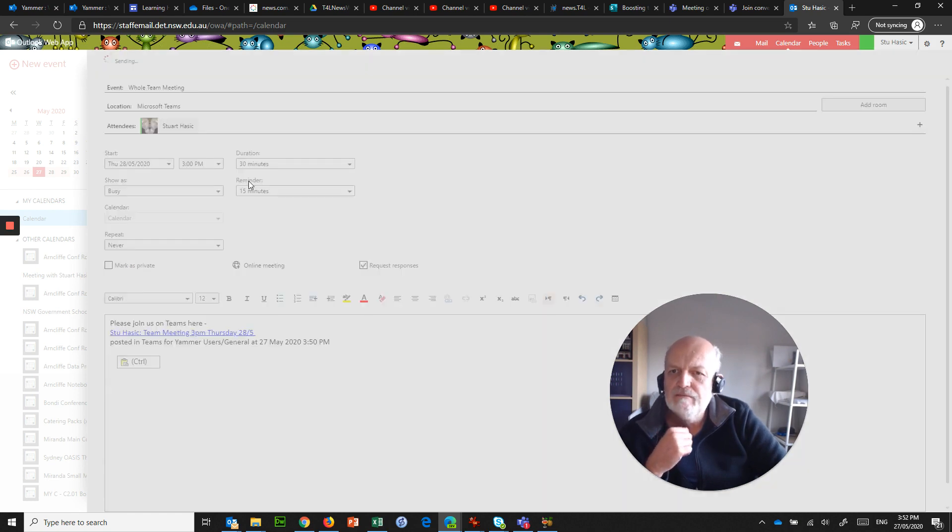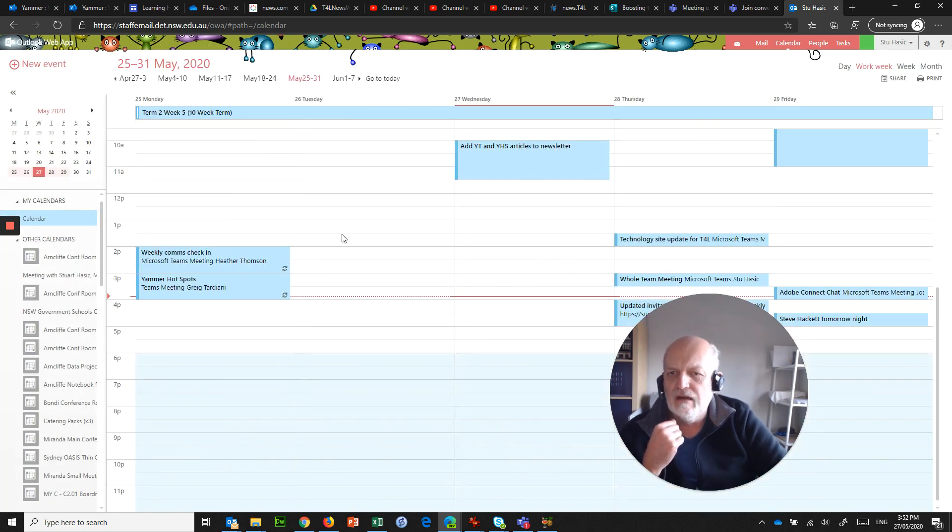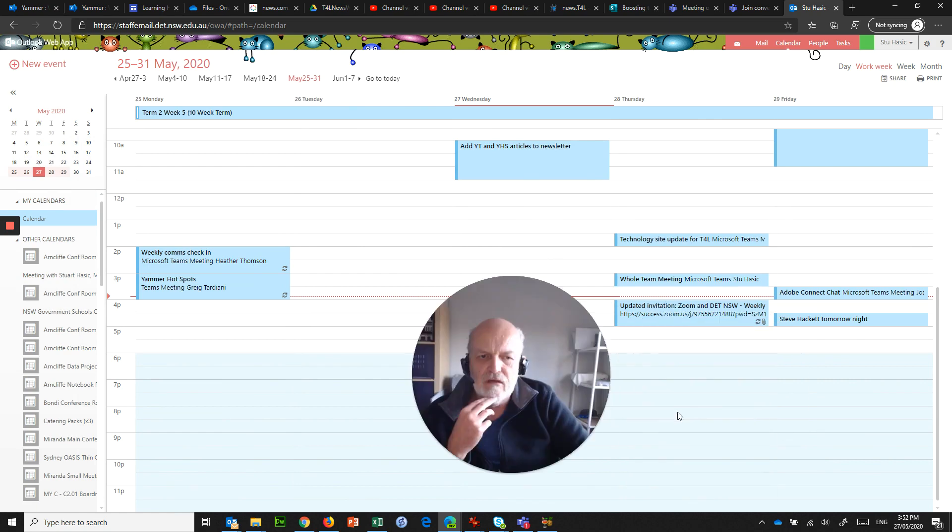And that pastes that into an email. So now if I send that, I could have added a whole lot of other people. But what I've now got is a whole team meeting on Microsoft Teams.